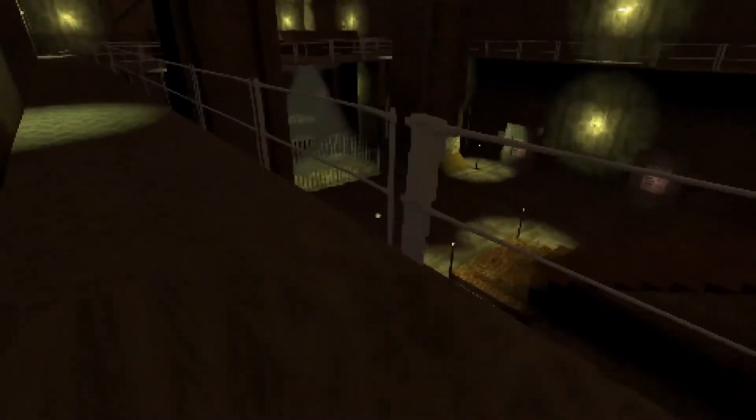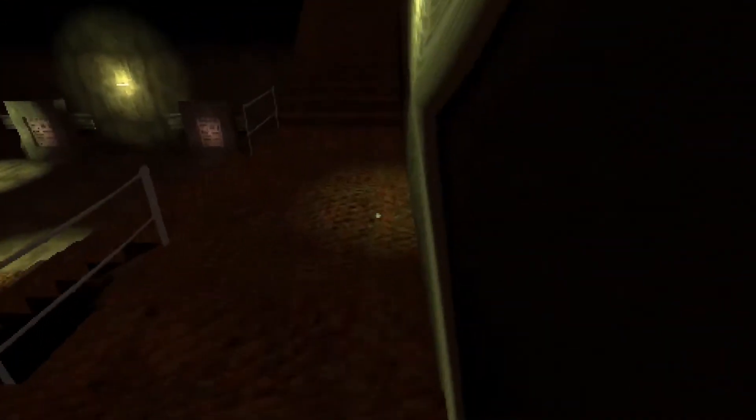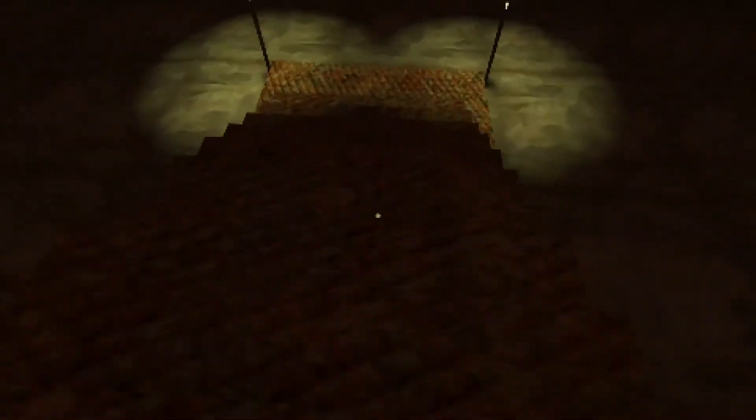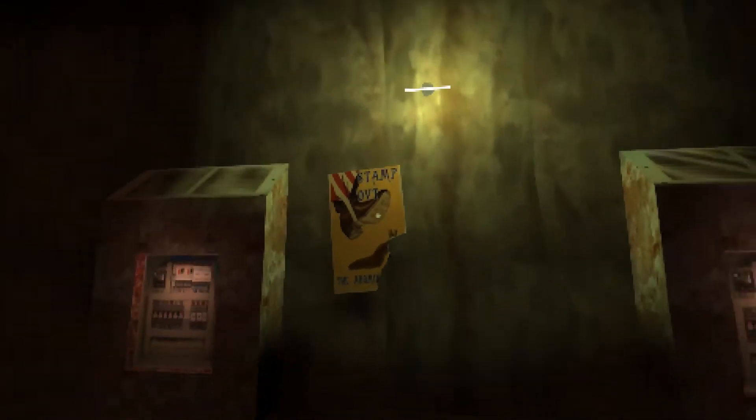These textures are something else. Wow. I'm sure this would give some people a headache to play. I don't mind these sort of things, but boy. Stamp out the abomination slugs. We hating on slugs now?